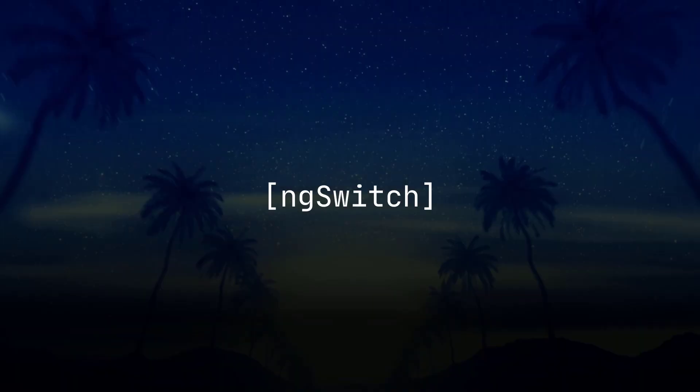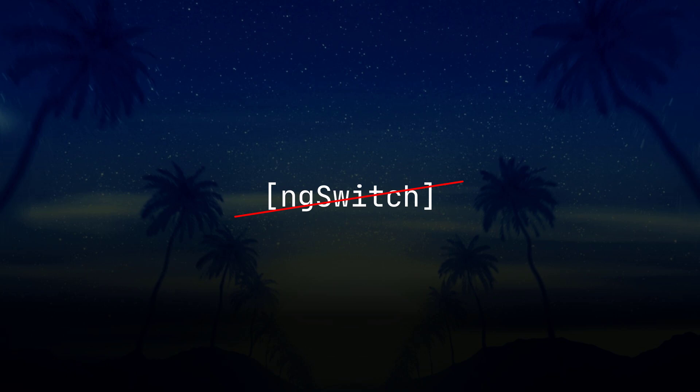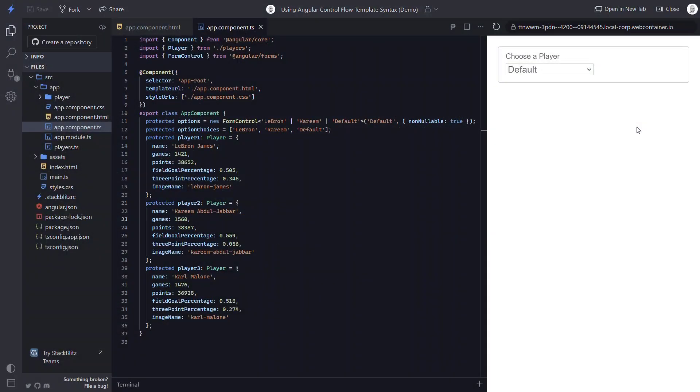Next up, we have the new syntax for switch statements. We no longer need a wrapping element or ng-container in order to use an ng-switch directive and each of its cases. In this example, we have a select control where we can choose LeBron, Kareem, or leave it as the default player.